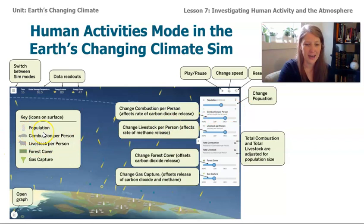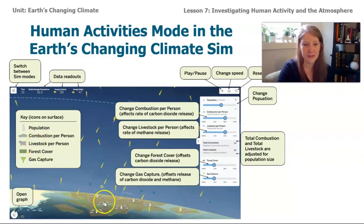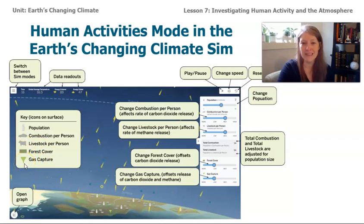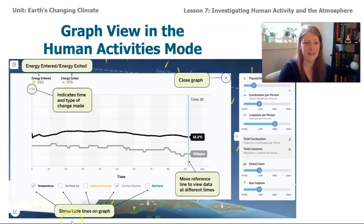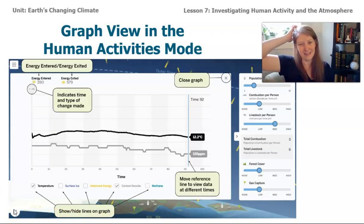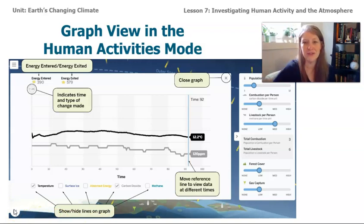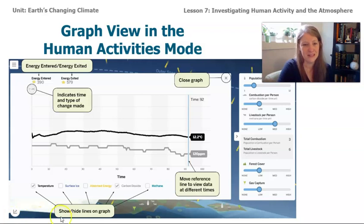There's a little car that represents the amount of combustion per person. There's also livestock per person — you'll see little cows. There's also something called forest cover and gas capture, which we'll learn more about in later lessons. At the very bottom, when you click on the graph mode, you can see a graph showing temperature and parts per million of carbon dioxide or methane, depending on what you select.